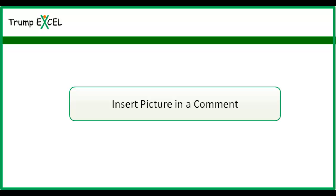Hello and welcome to the video by Trump Excel. I am Sumit Bansal and in this video I will show you how to insert a picture in a comment box in Excel.